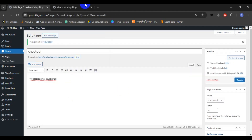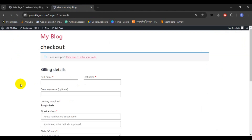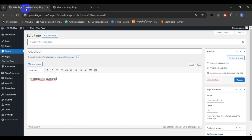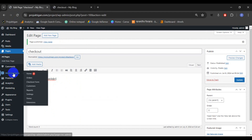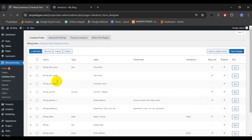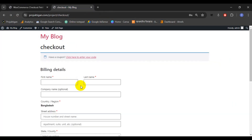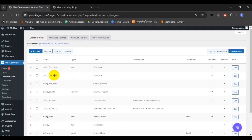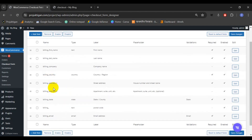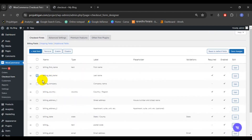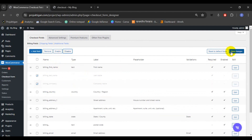Now reload the page and go to the checkout form. For example, we will remove last name and company name. Go to the Checkout Field Editor plugin option, select billing last name and billing company, then click Disable. You can either disable or remove those two fields — I'll just disable them temporarily. Then click Save Changes.